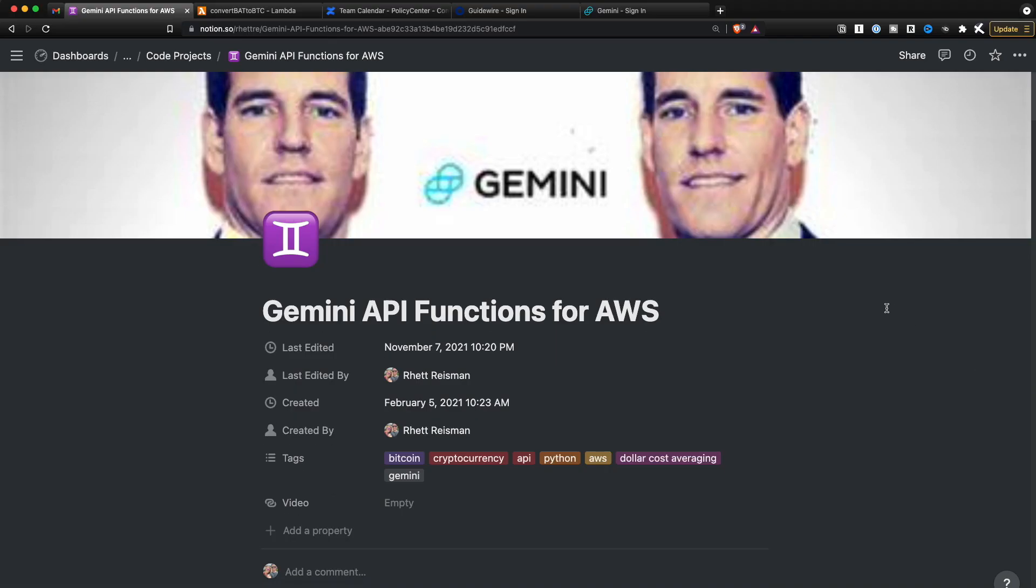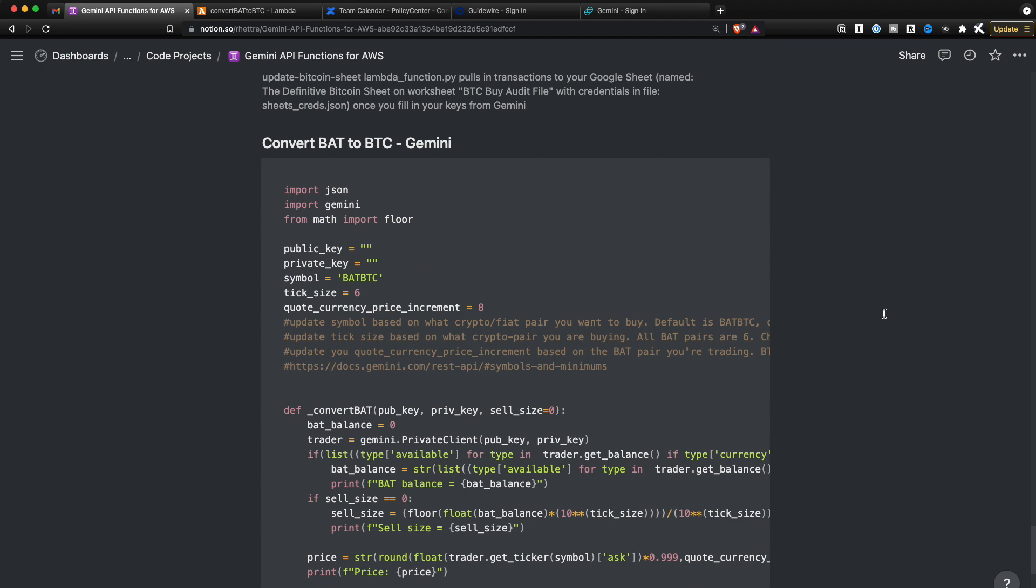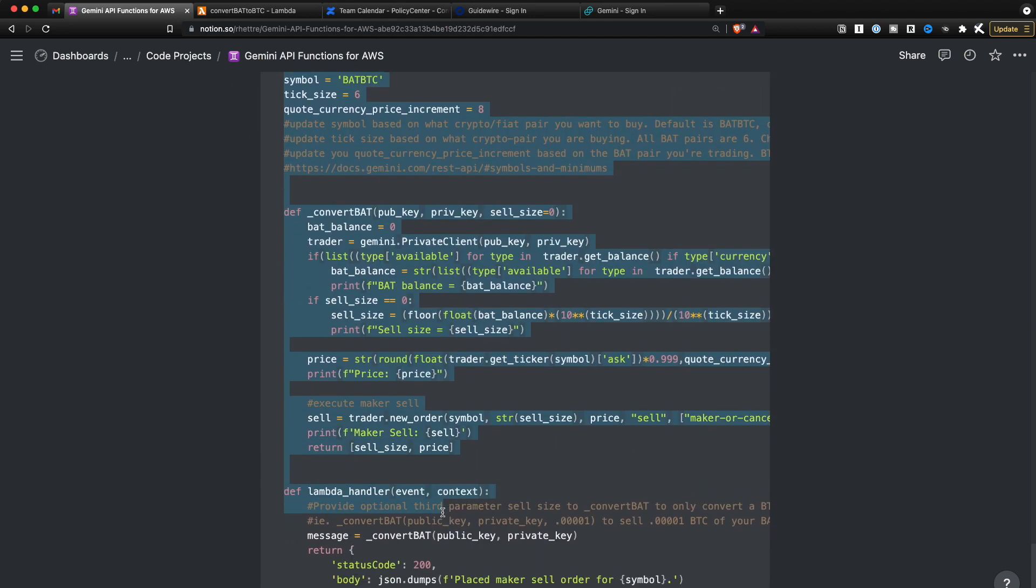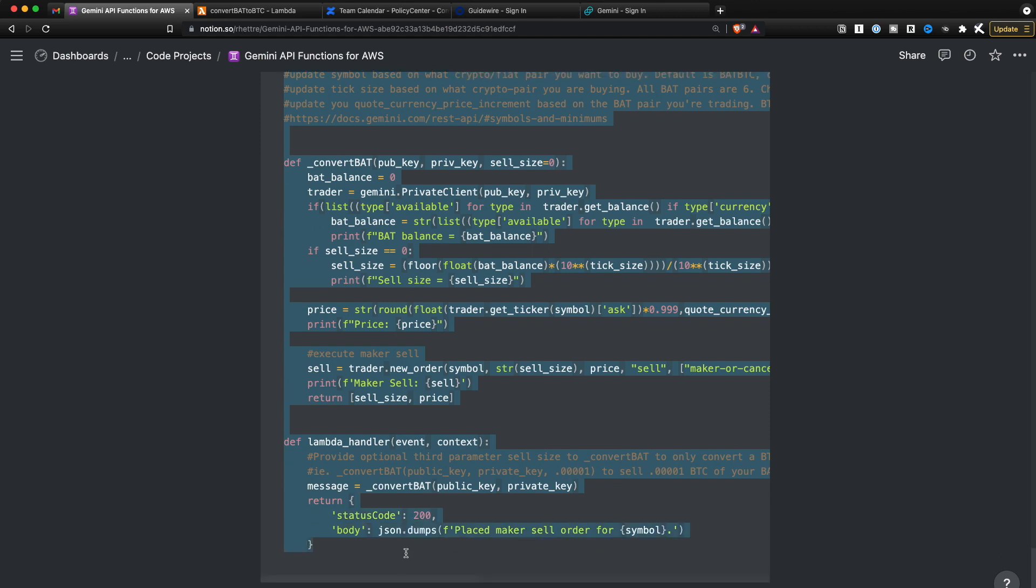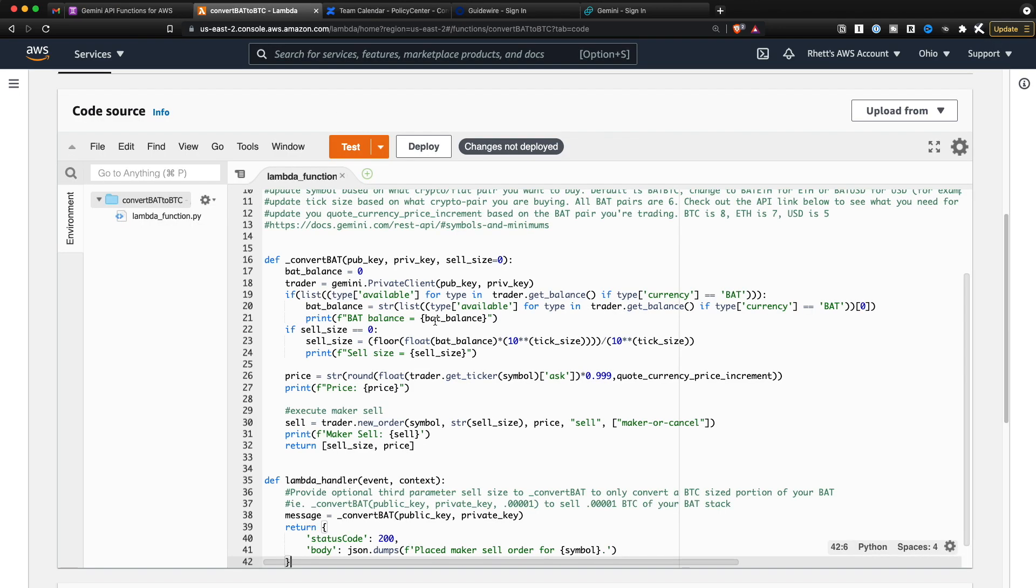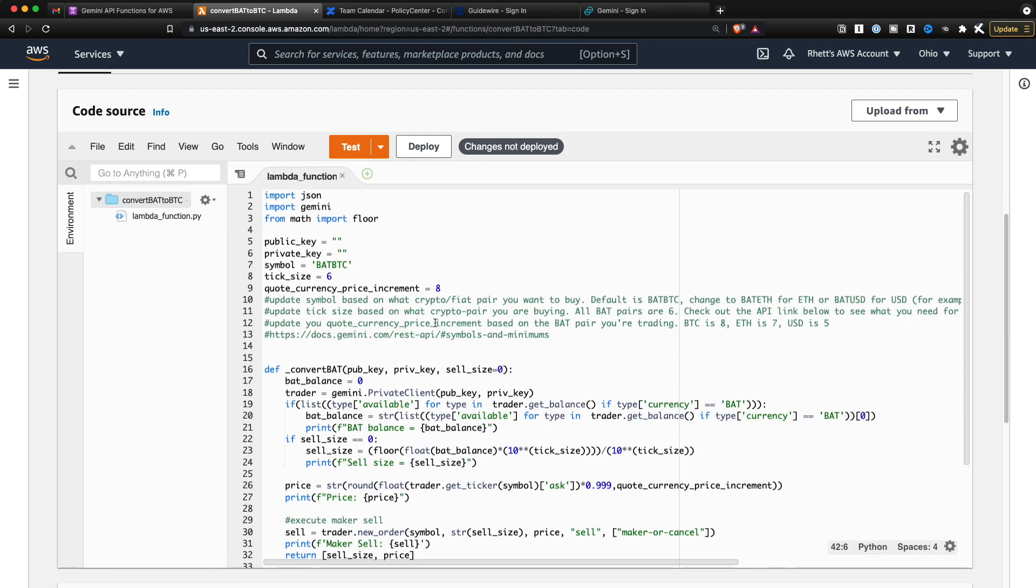Real quick here guys, right from the future, the next step you're going to need to do is come back to the Notion page and then take this convert bat to BTC function and just copy this over into your Amazon web services Lambda function here. I lost this piece of the footage. Just make sure you do that.